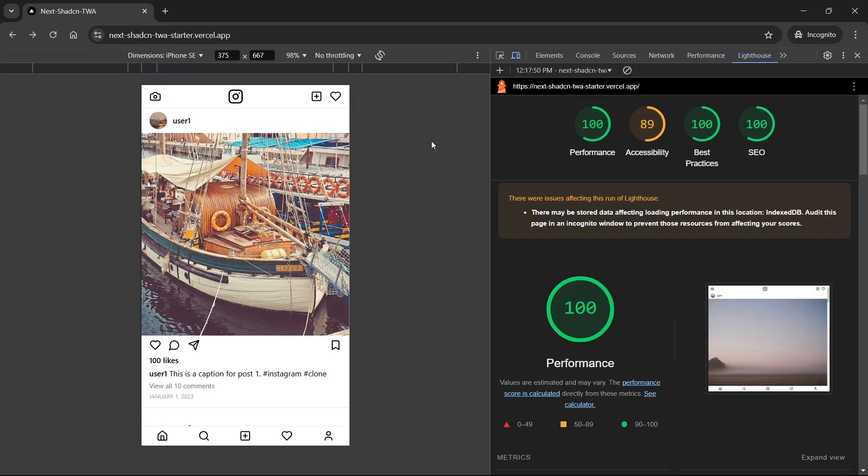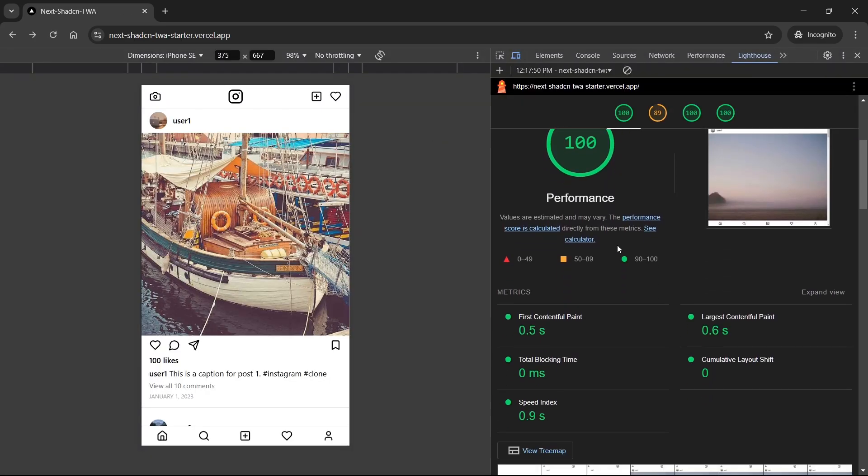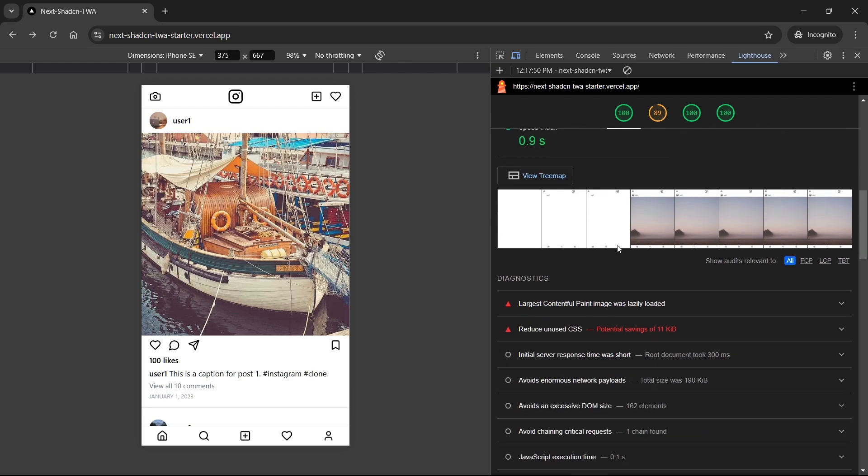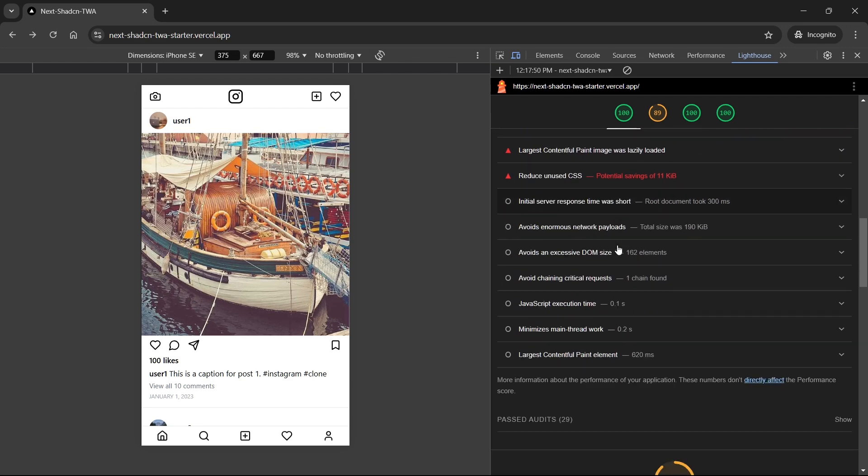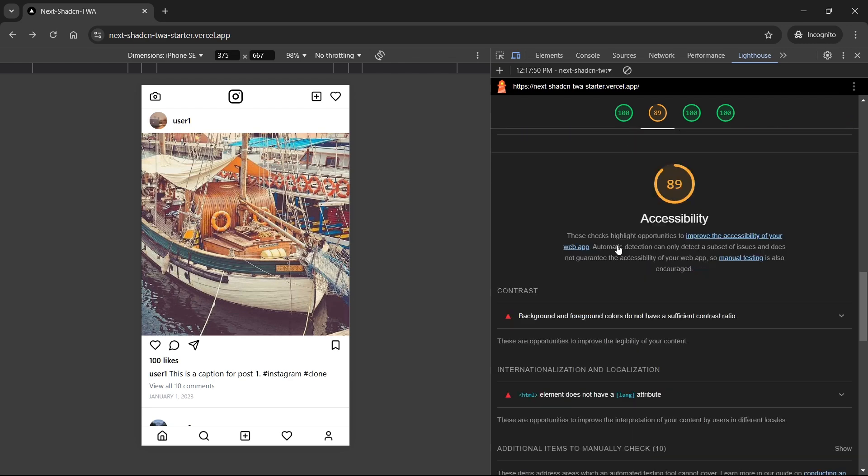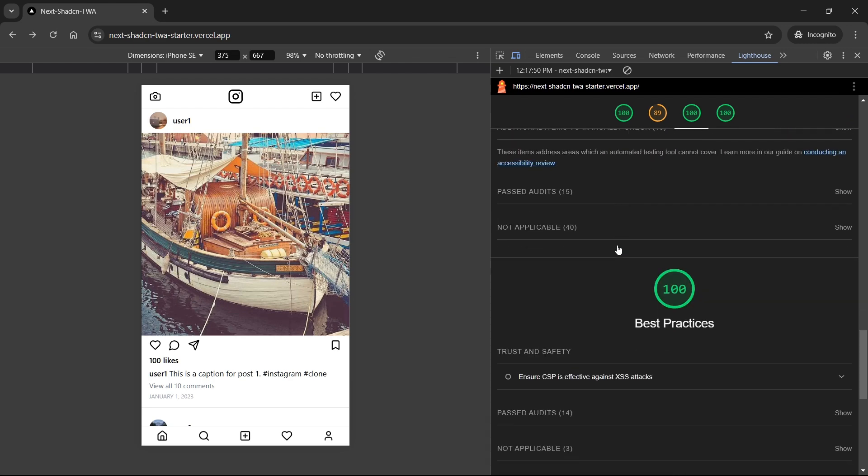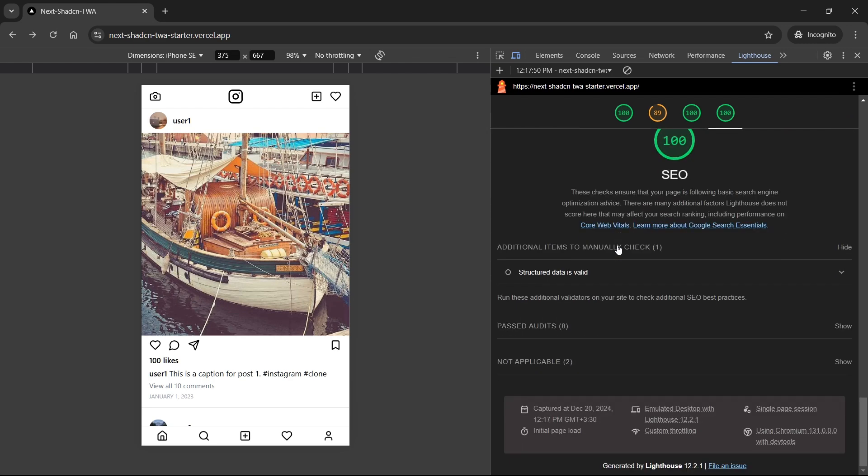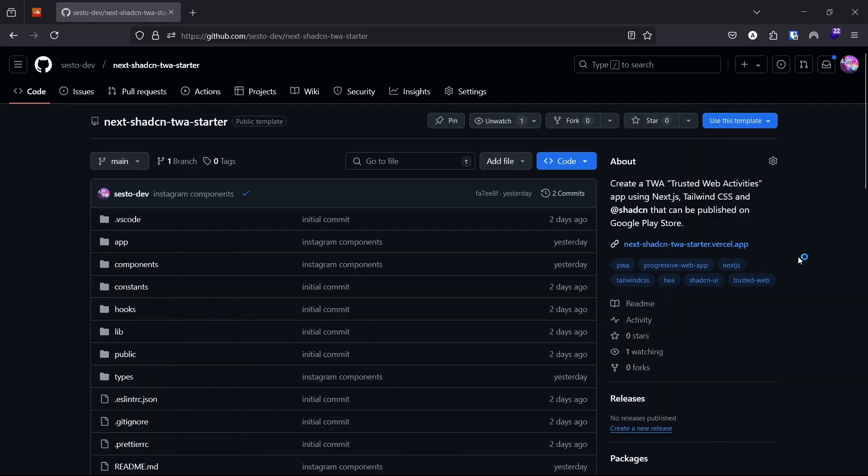That said, the source code in this repo is a complete Next.js, Tailwind CSS, ShadCN UI template that you can easily expand on in your own project. I've already prepared a GitHub repository with all the code you'll need. The link to the GitHub repository is in the description of this video.